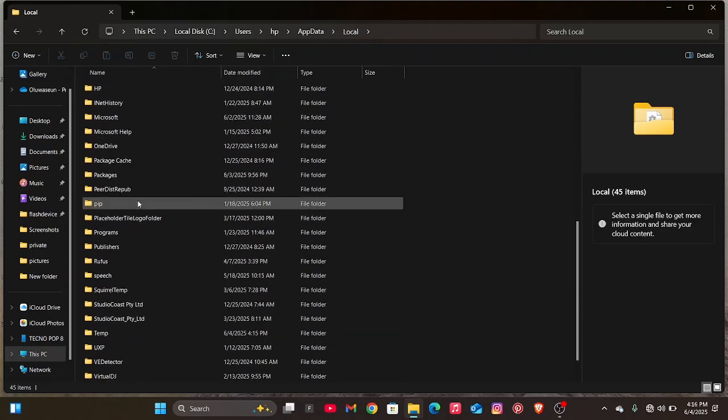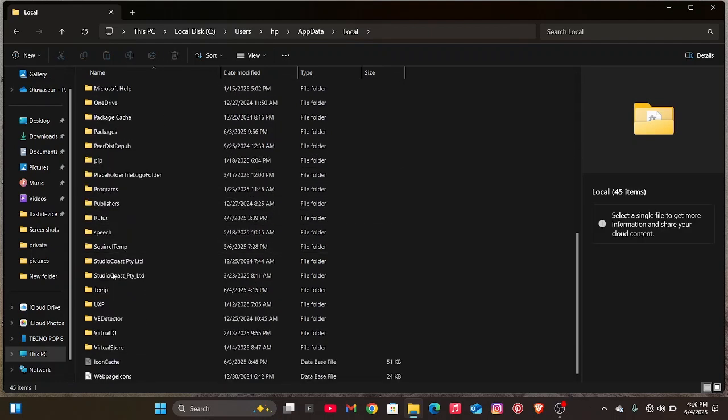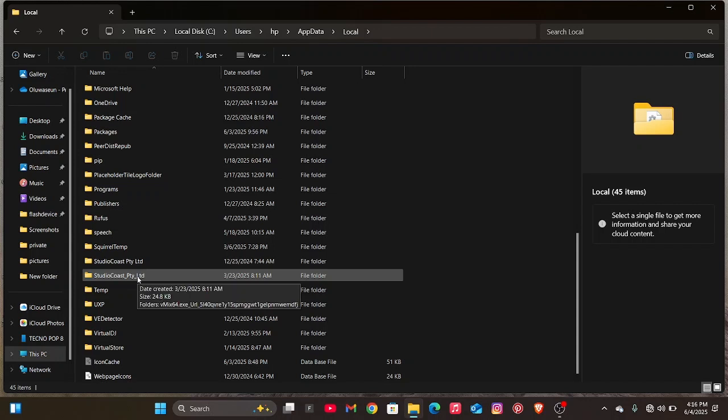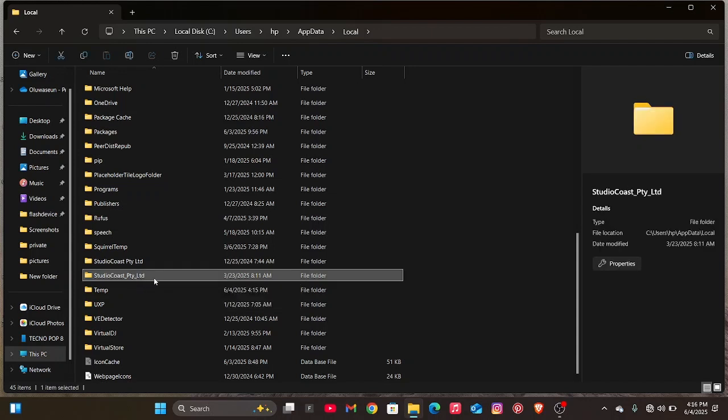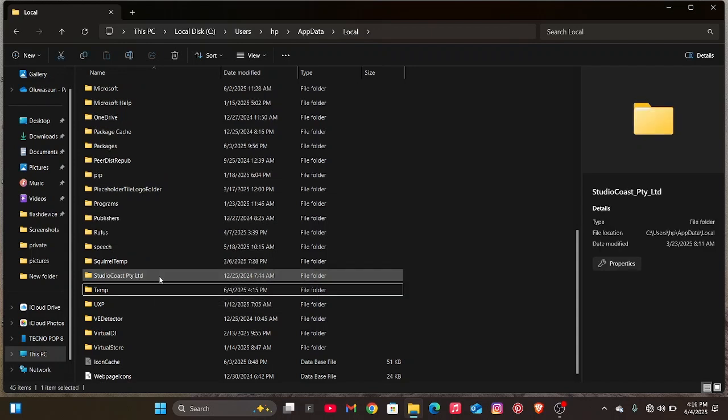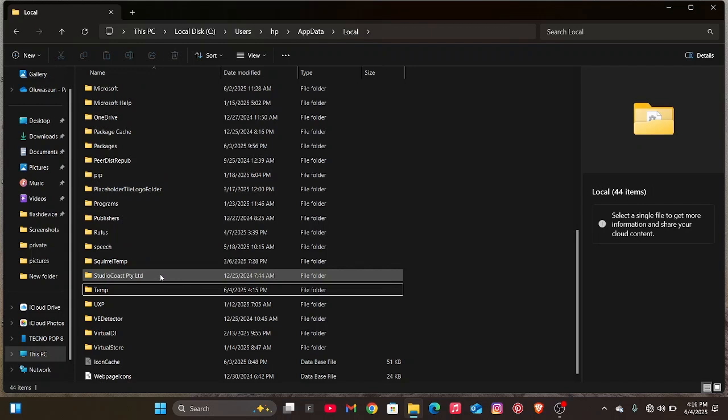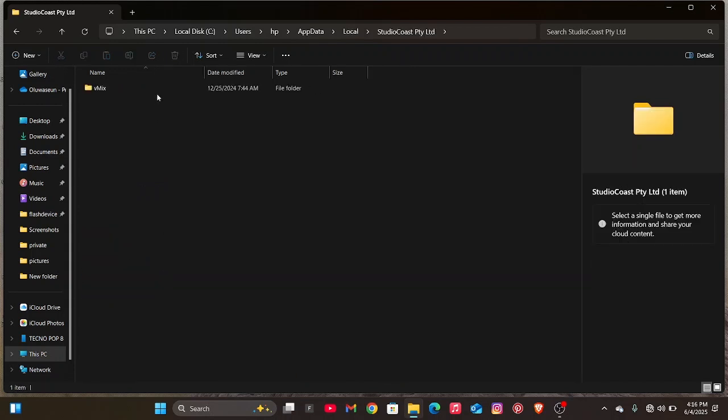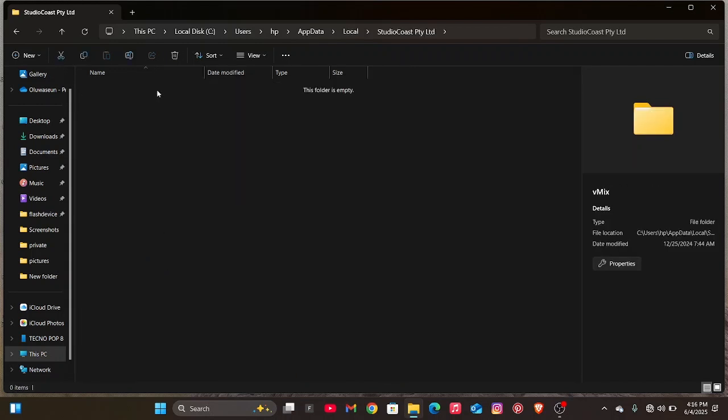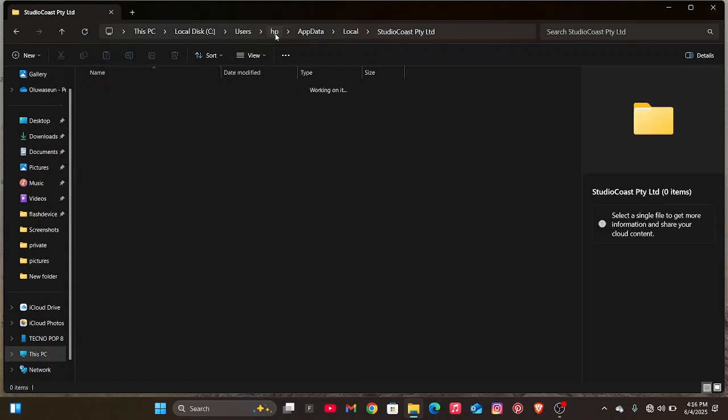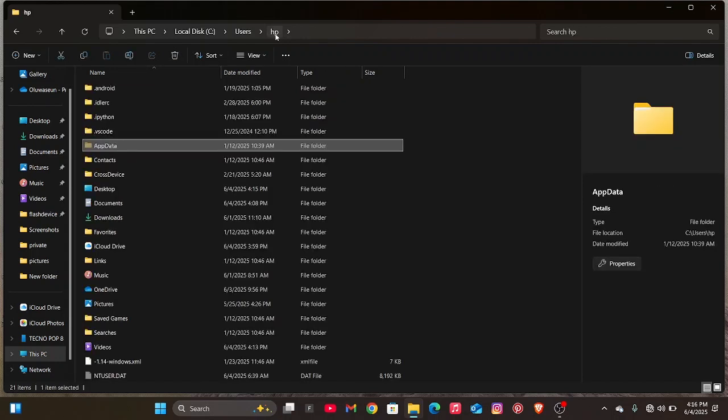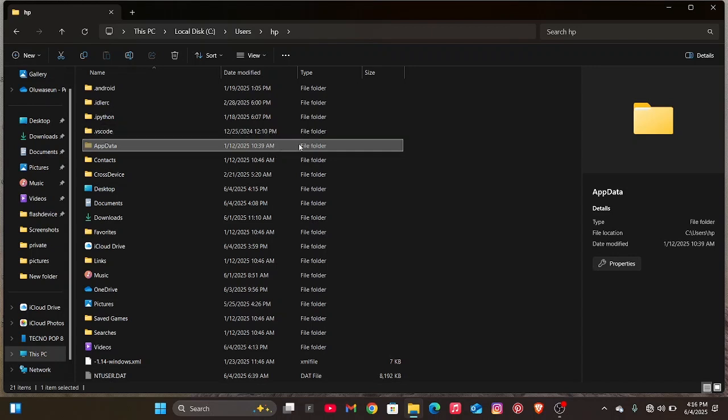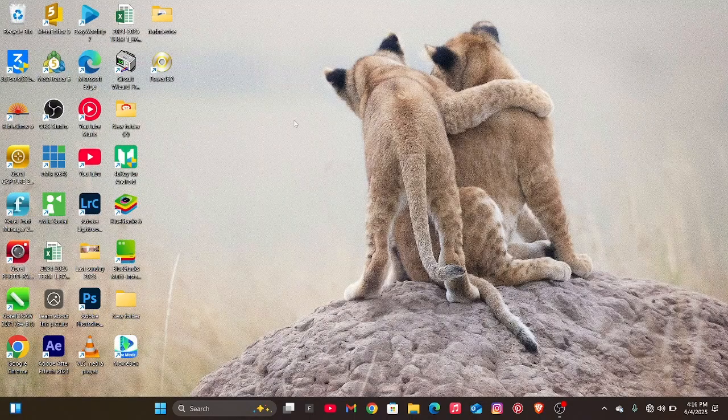From App Data, click on Local. Look for this folder called Studio Coast. Once you find this, delete the one with the underscore. Open the other one and delete the file in it. Note: if you have not turned on hidden files, you won't be able to find this App Data folder. Make sure you turn on your hidden files in order to find all these folders.